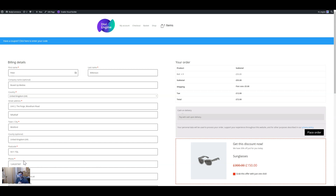Hello, welcome to a feature update and tutorial for Divi Body Commerce on how to set up an order bump. This is a pretty cool new feature we just added as of March 2020. What it does is it allows you to add a product at checkout at a discount that you specify, so if your visitor or customer has added a certain product to cart, you can target that product to get an upsell.